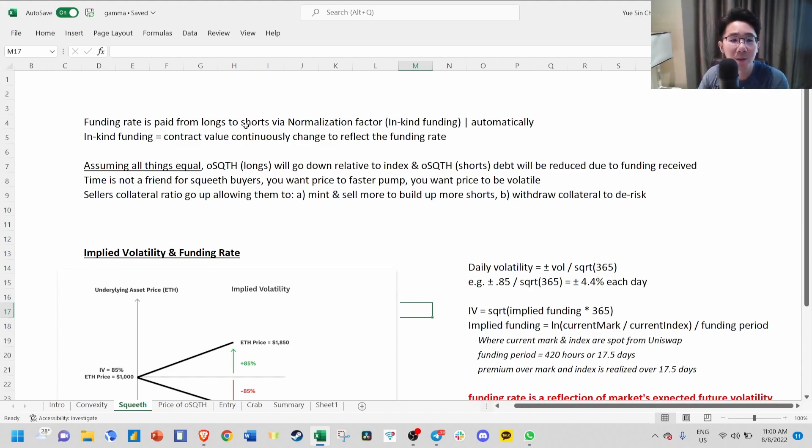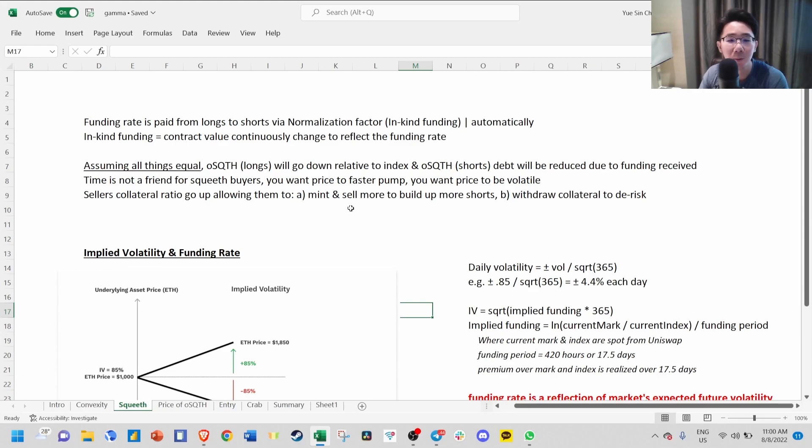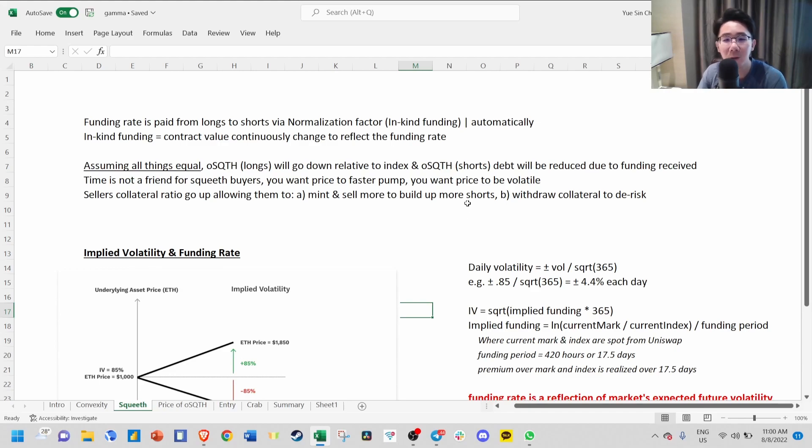Time is not a friend for the longs, and you want price to pump faster and be very volatile. The seller's collateral ratio will go up as they receive more funding fee. This allows them to mint and sell more old SQUEEVE to build up more short positions, or they can withdraw their collateral to de-risk.